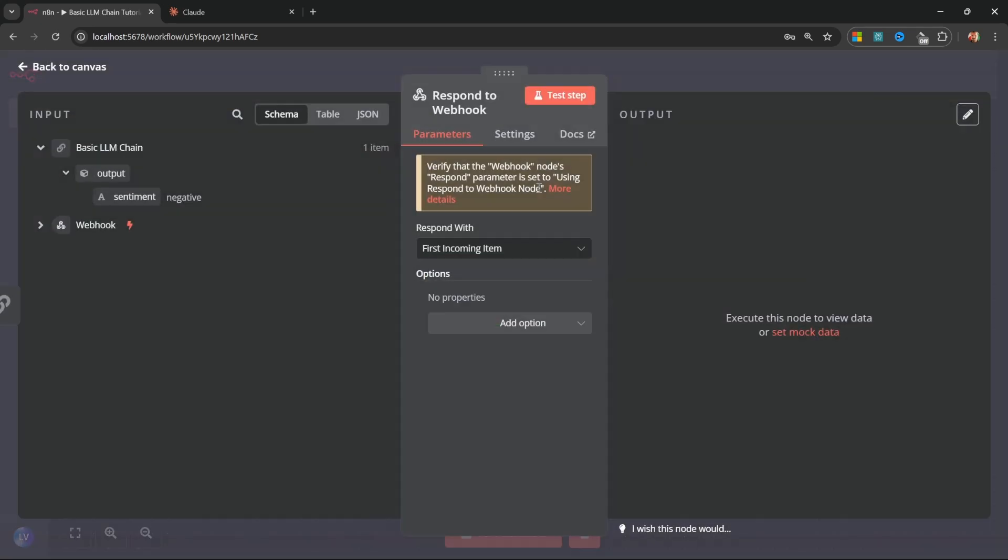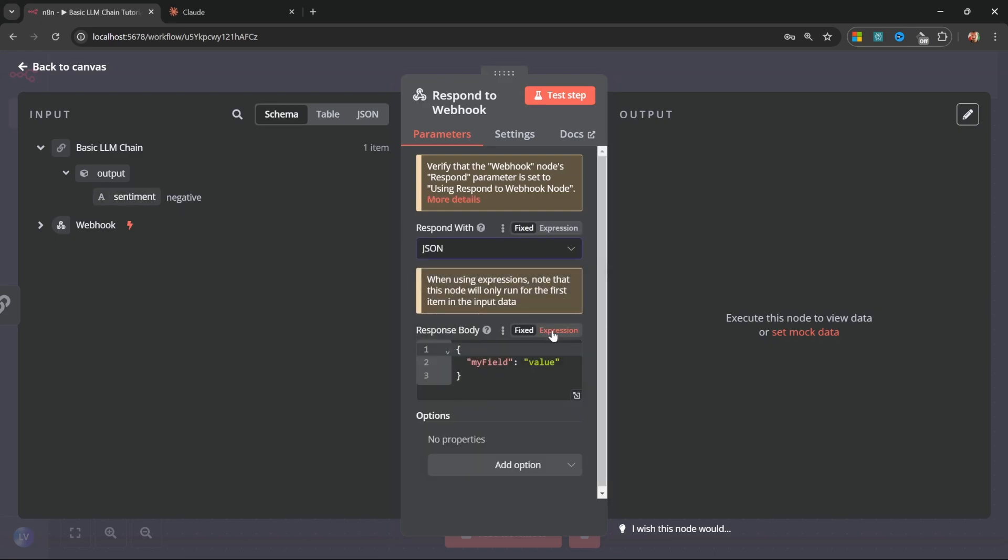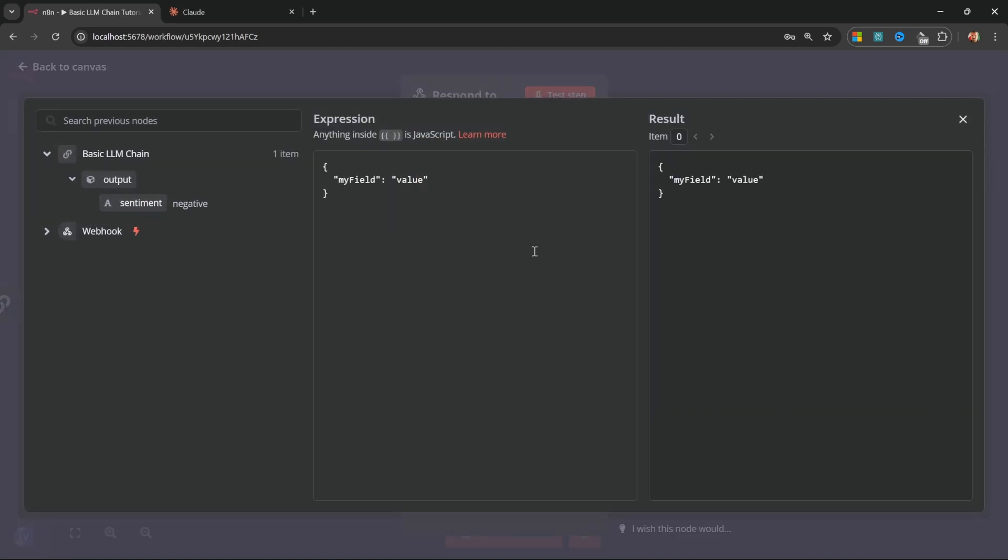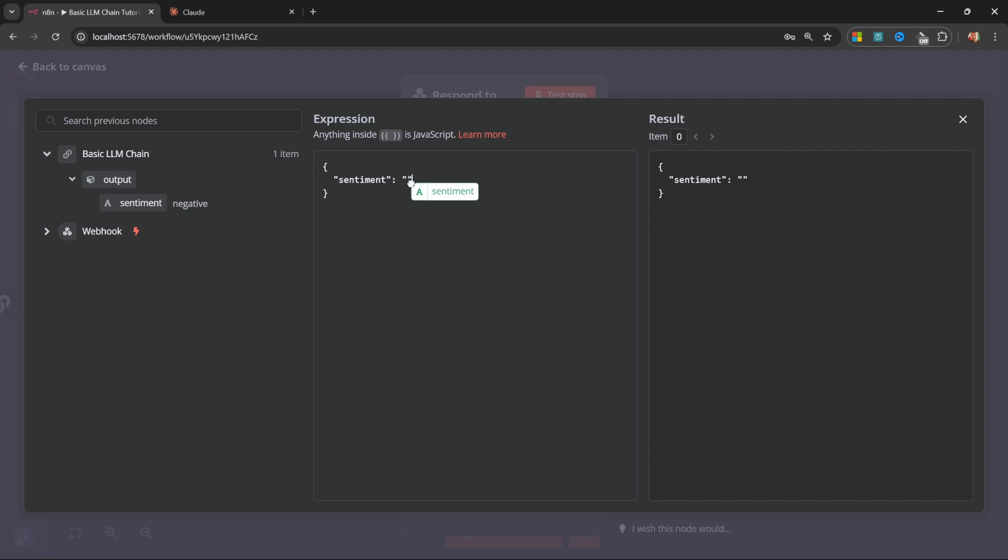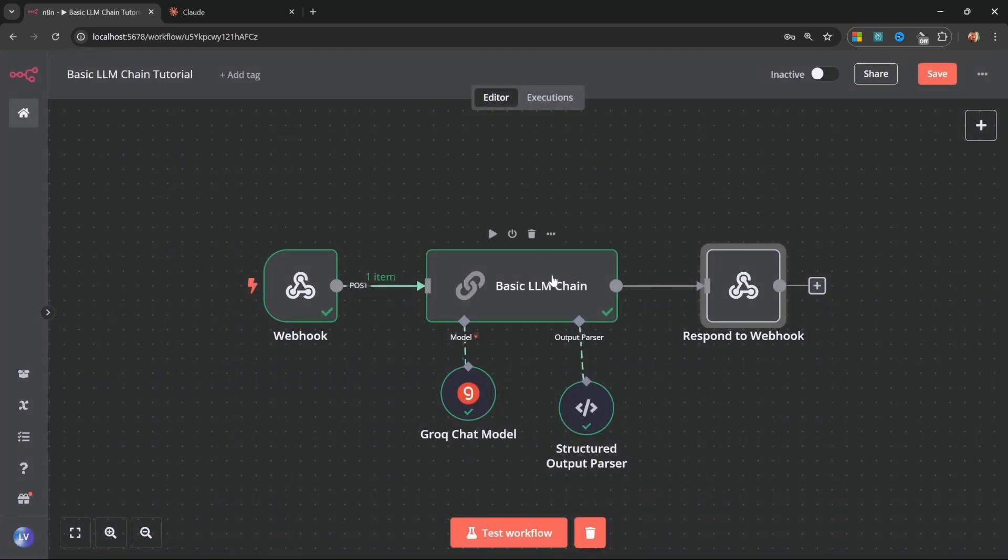We can fix that by adding another node at the end of the workflow. We can search for respond to webhook. And what we want to do is pass back the sentiment value. So to do this, let's change respond with to JSON. I'll switch over to expression. I'll expand this so it's a bit more readable. This changes property to sentiment. Of course, you can call it whatever you want. But for the value, I want to grab the sentiment value that came back from the LLM node. Like so. Here we can see a preview of what the response would look like. We can now close this pop-up.